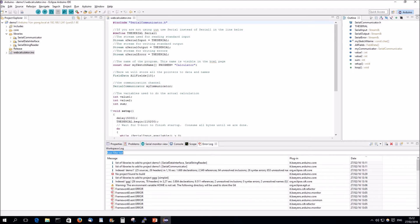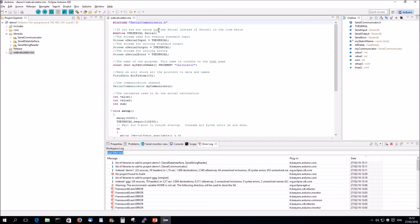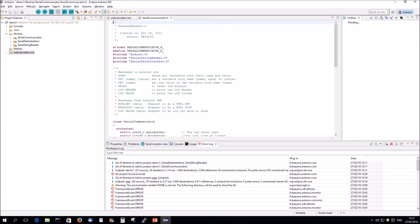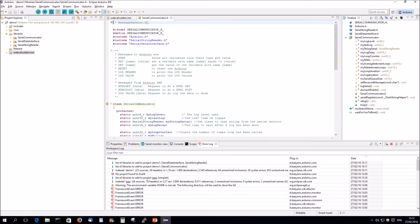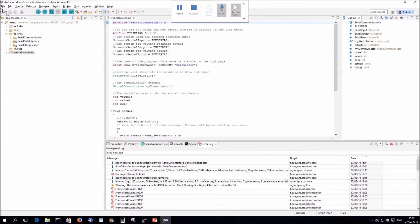So, basically, he only missed Serial Communicator.h, so he added Serial Communicator, and when you open Serial Communicator, you will see that he missed the Serial String Reader and the Serial Data Interface. So, you know, he's doing it recursively each time he's checking what other libraries include.